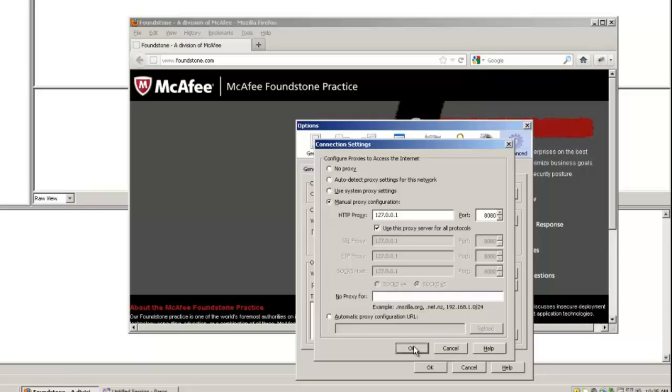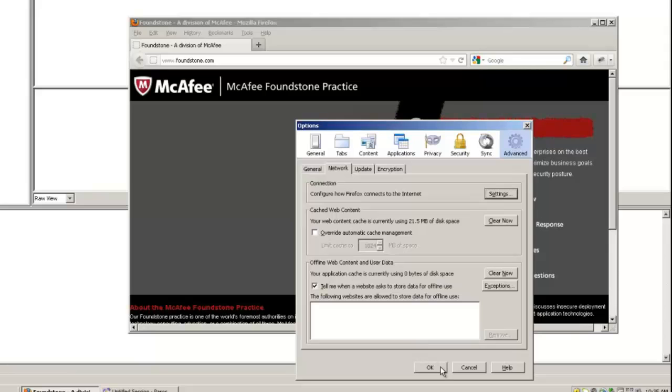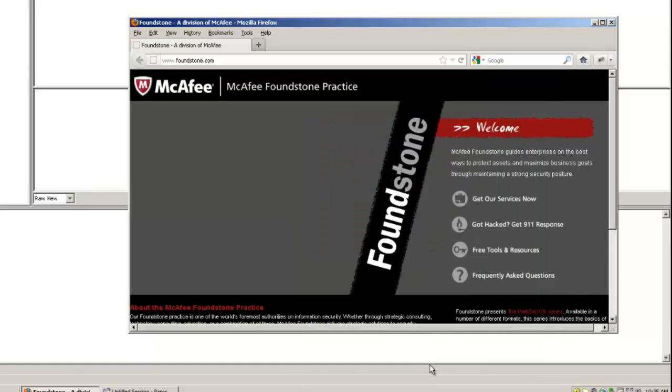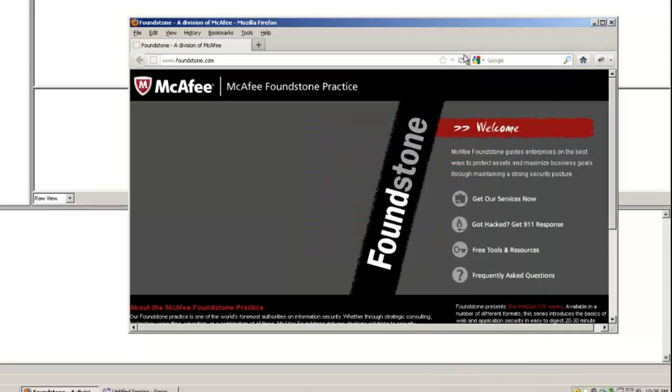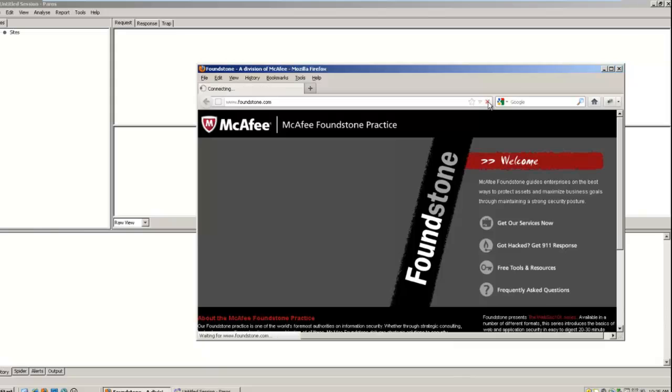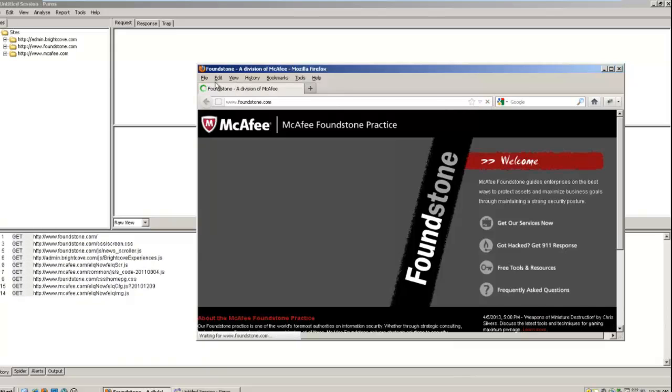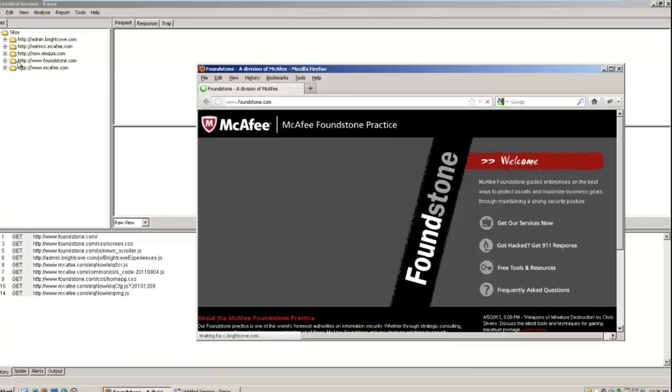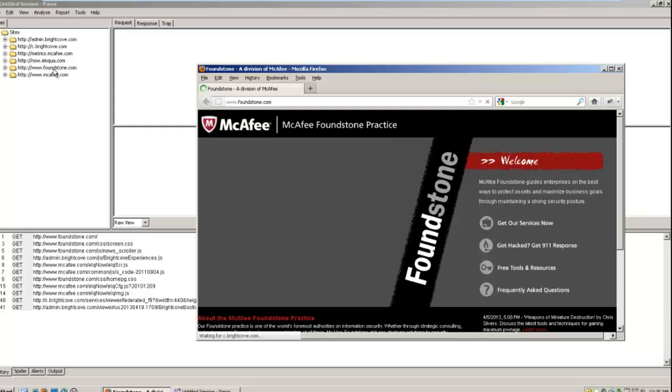Just press OK. And OK again. And now when we reload foundsun.com, you'll see how everything shows up under Paros. You can see, again, all of the requests and responses that go through.